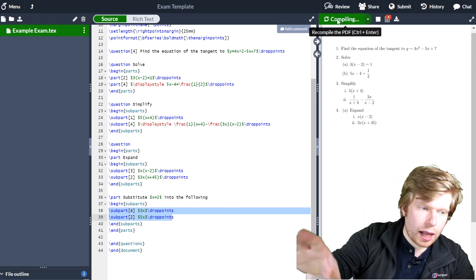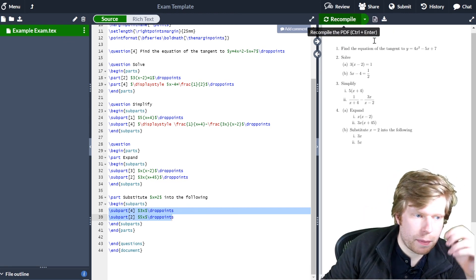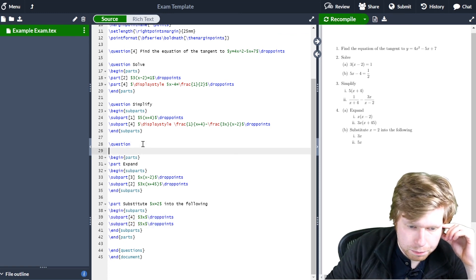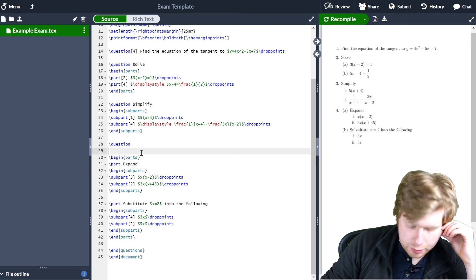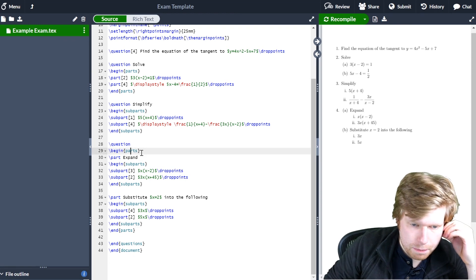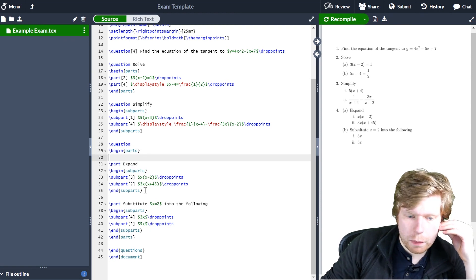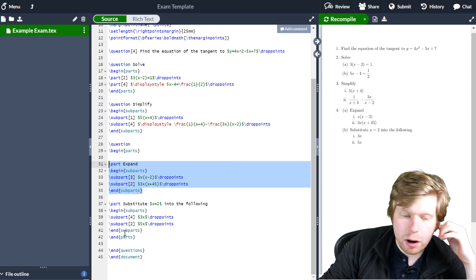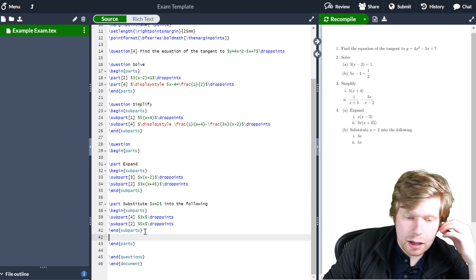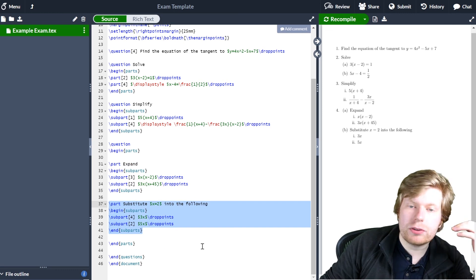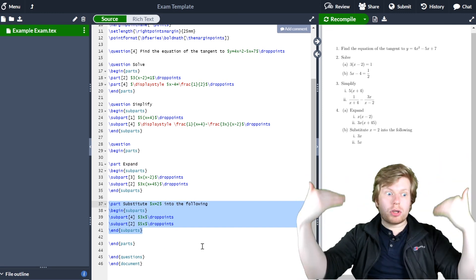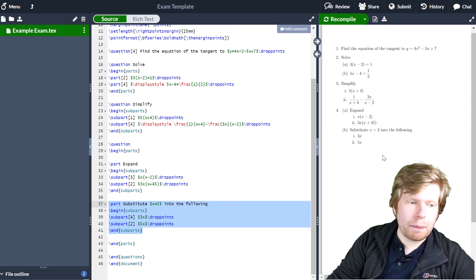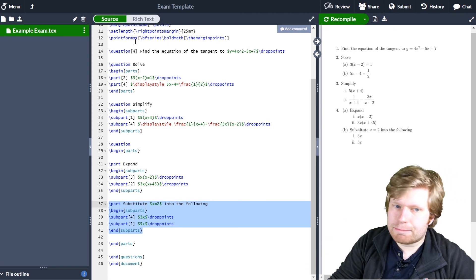Let's look at what this looks like on the right hand side — it might make more sense visually. You can see I've got part a and part b. Within part a there are a couple of different subparts, and within part b there's another set of subparts. So you can basically create parts within parts by using this nesting method. Hopefully that makes sense.